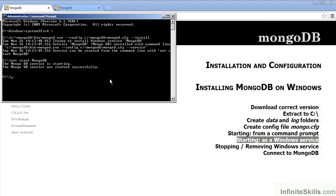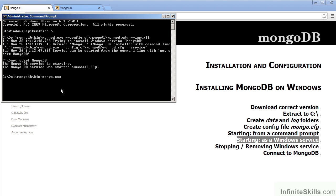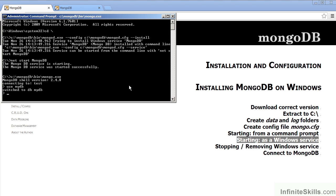Now that mongodb has started as a service, we can then access the mongodb instance by simply executing the mongo command. We type in c colon backslash mongodb backslash bin backslash mongo.exe. As before, we are connected to test. We can then use the built-in database. We type in use space mydb. From there, we can add a test record.